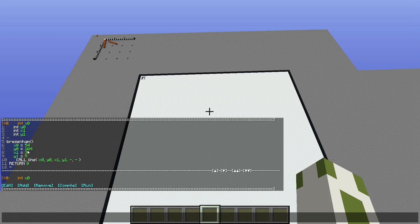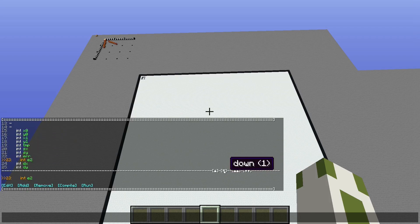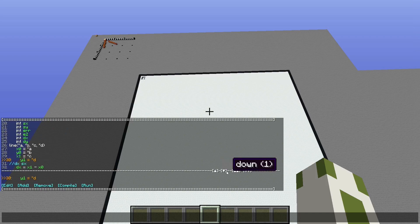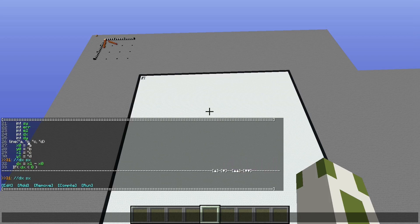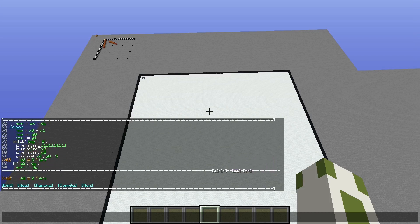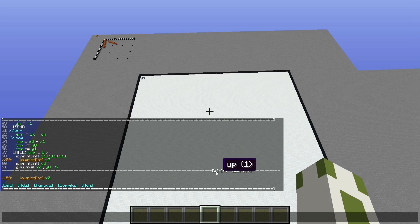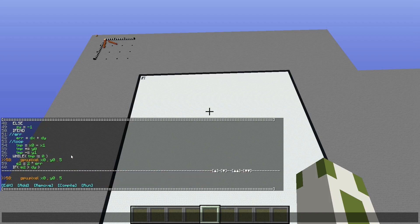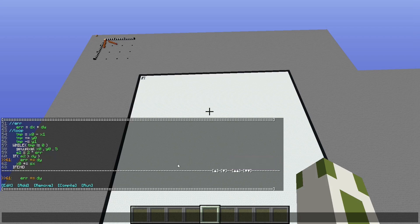This is the program — the Bresenham algorithm. This is the main function here; it simply sets the coordinates and then calls the actual function that runs the algorithm. It gets four parameters: x and y for the start and the stop location, then it does some calculation, eventually gets new coordinates, and prints them in chat. Now I'm going to remove the commands that print the numbers in chat because that creates quite some lag.